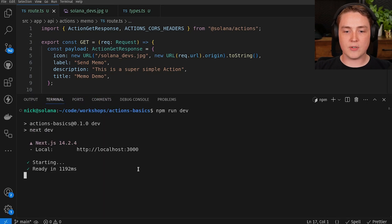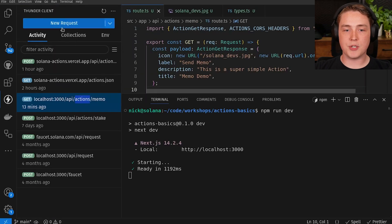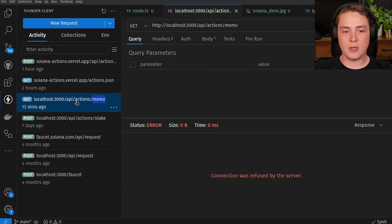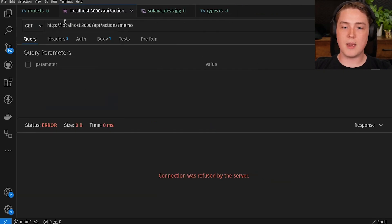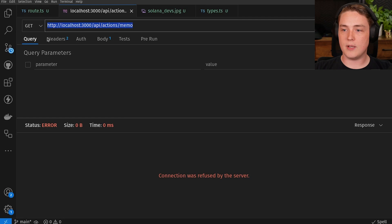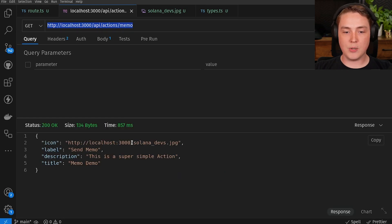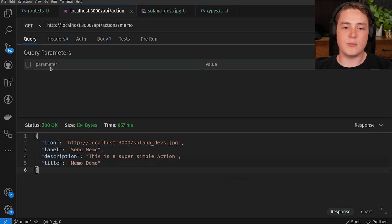With our dev server already running, we can make HTTP GET requests to the action endpoint at /api/actions/memo and see the data. I'm using Thunder Client — a VS Code extension similar to Postman, but natively within VS Code. You can see I have localhost:3000/api/actions/memo. Making a GET request and sending it, you can see we now have all those properties returned in our GET response, just like any other REST API.